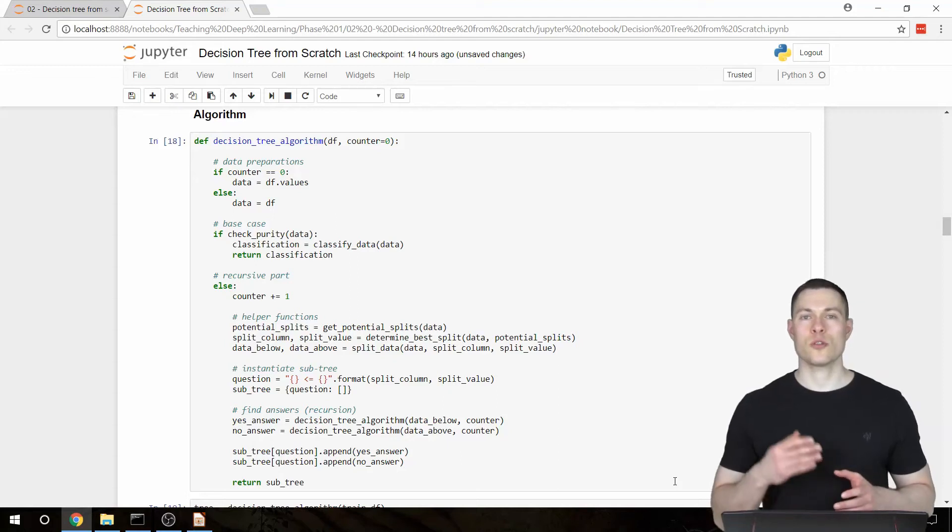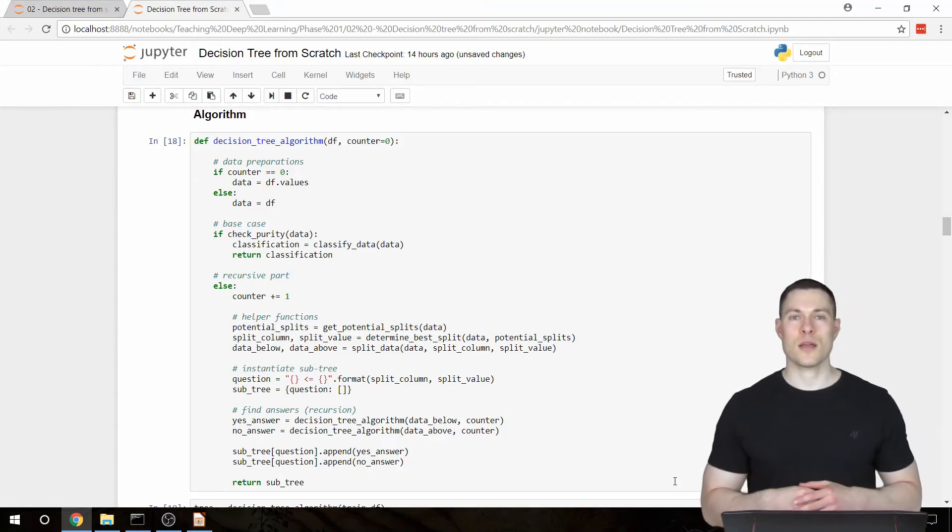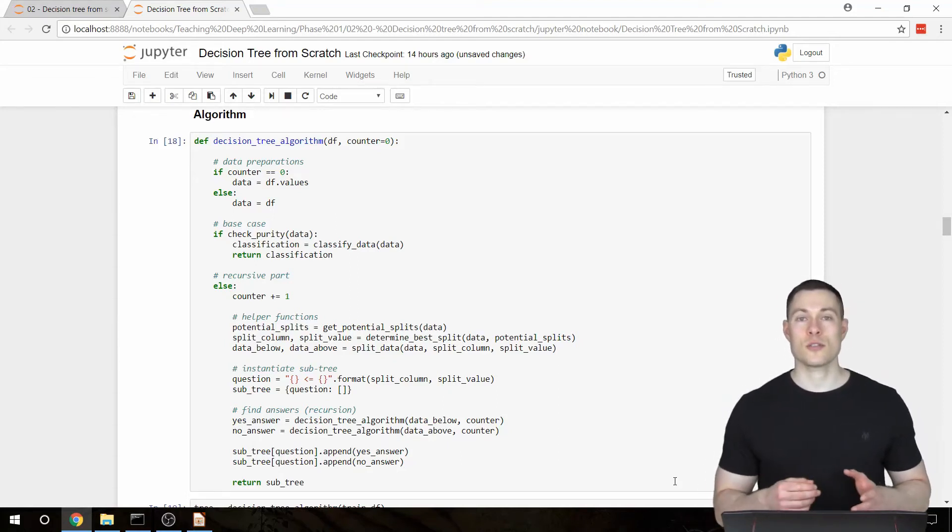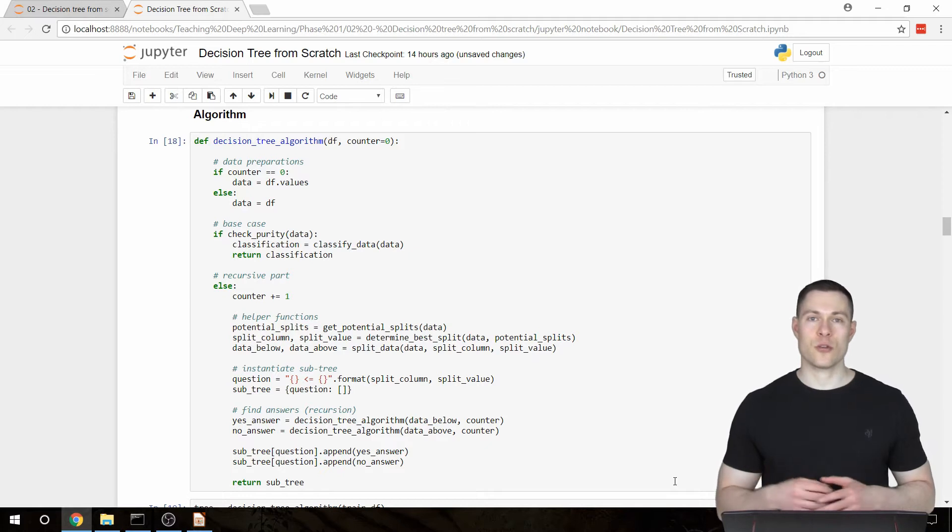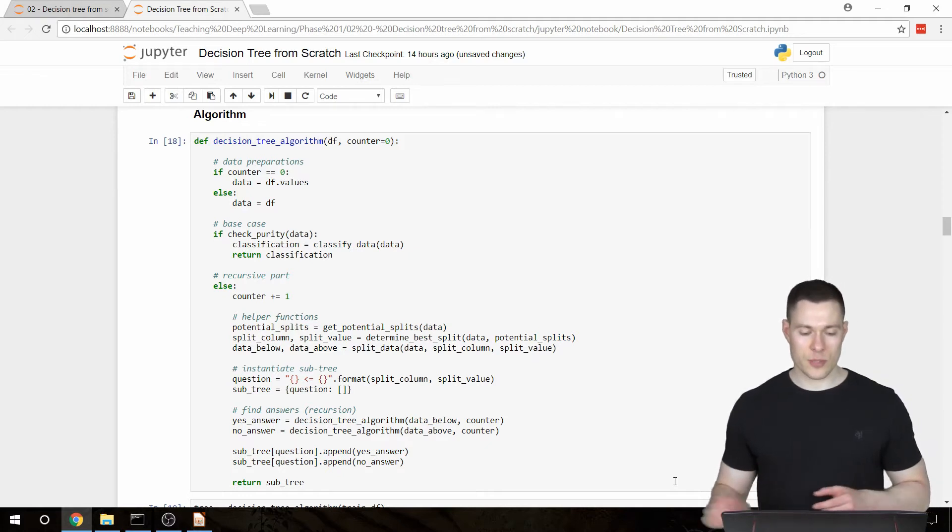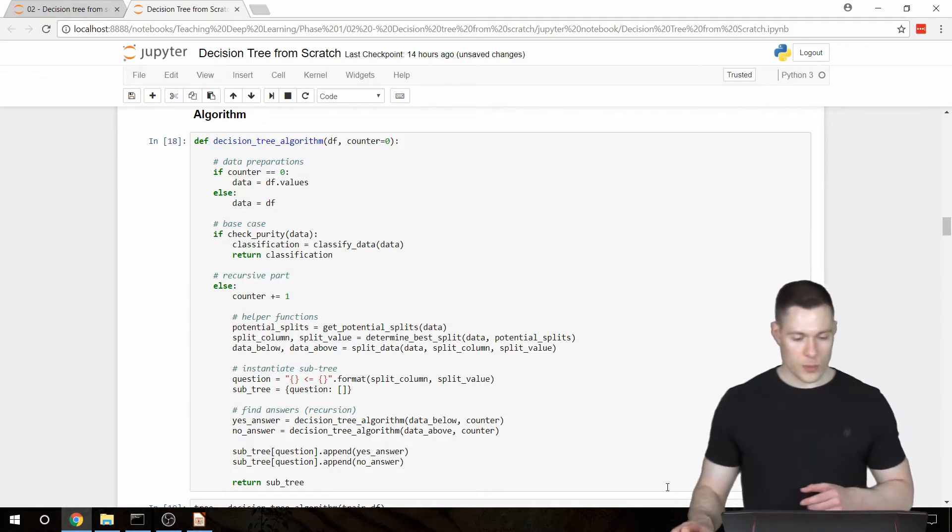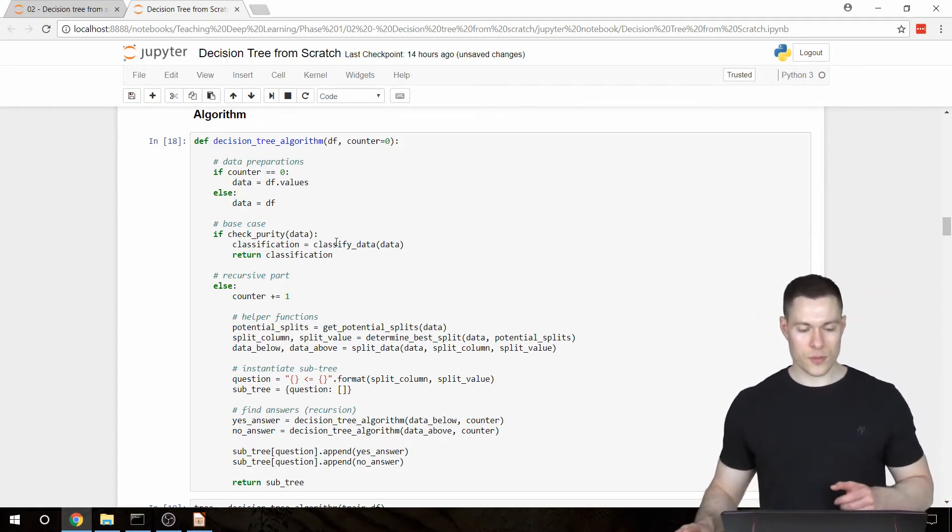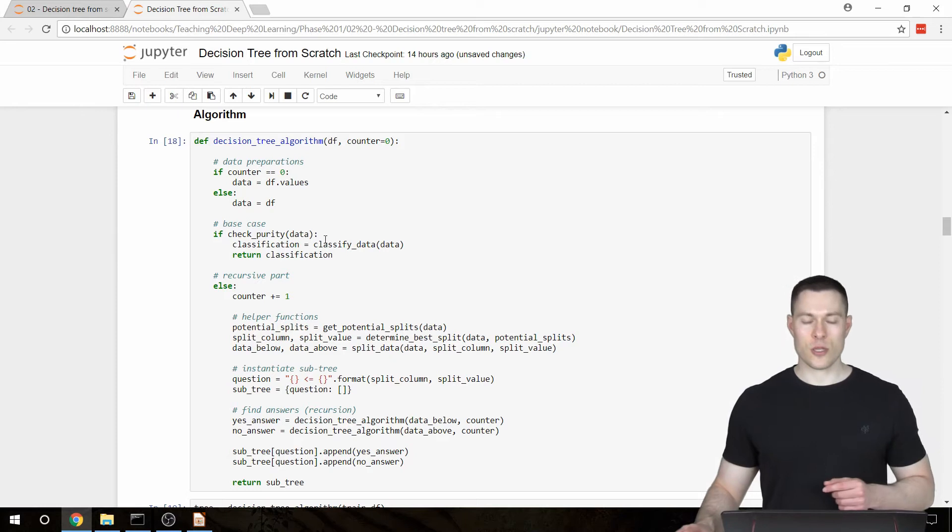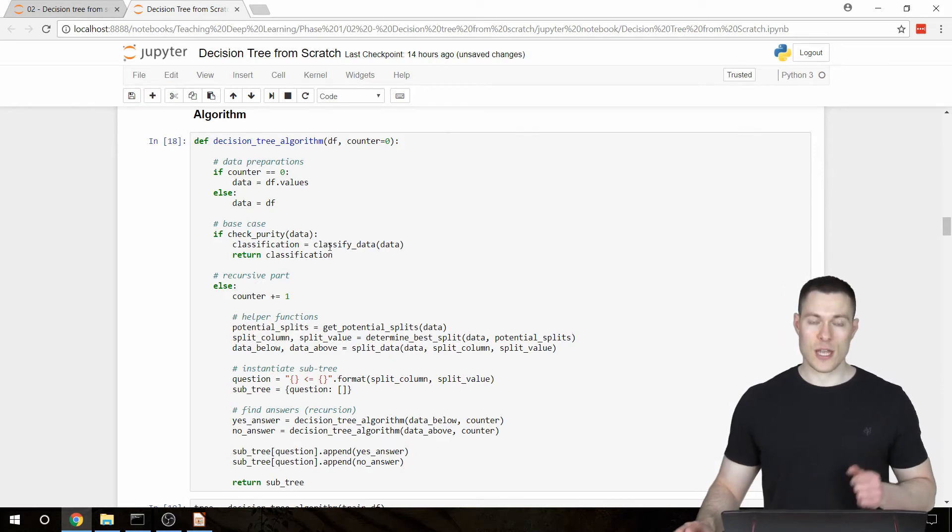What's up everybody and welcome to part 6 of my coding a decision tree classifier from scratch video series. In the previous video, we built our decision tree algorithm and in this video I want to make some small changes to it.